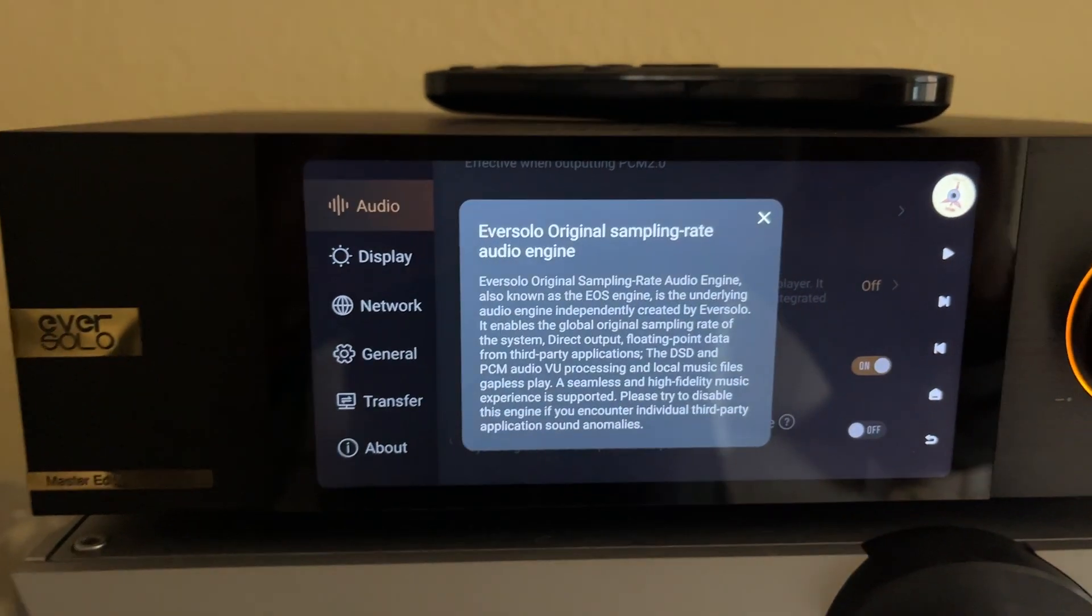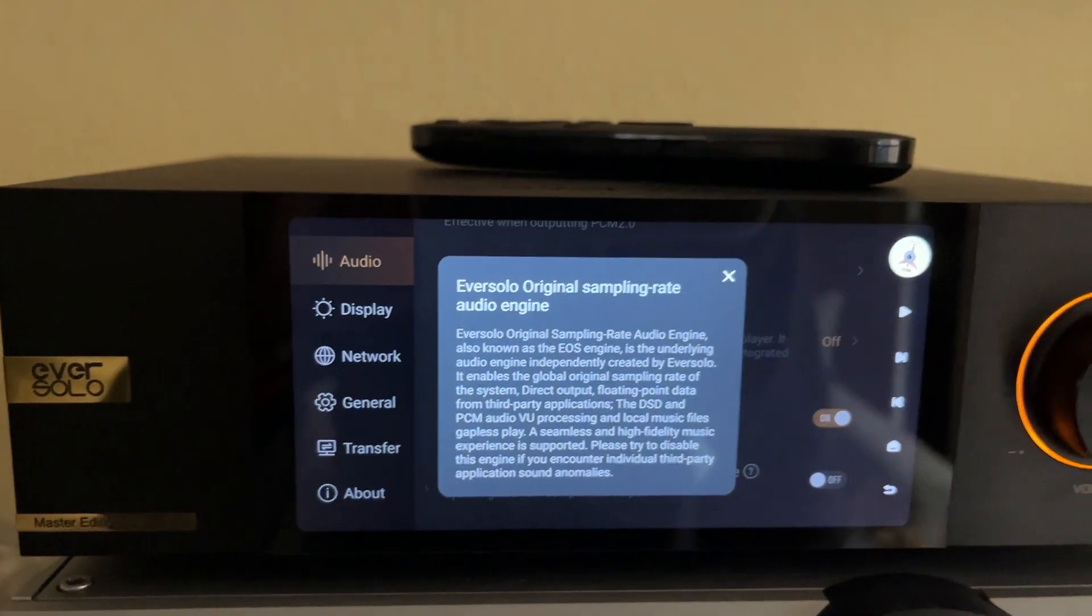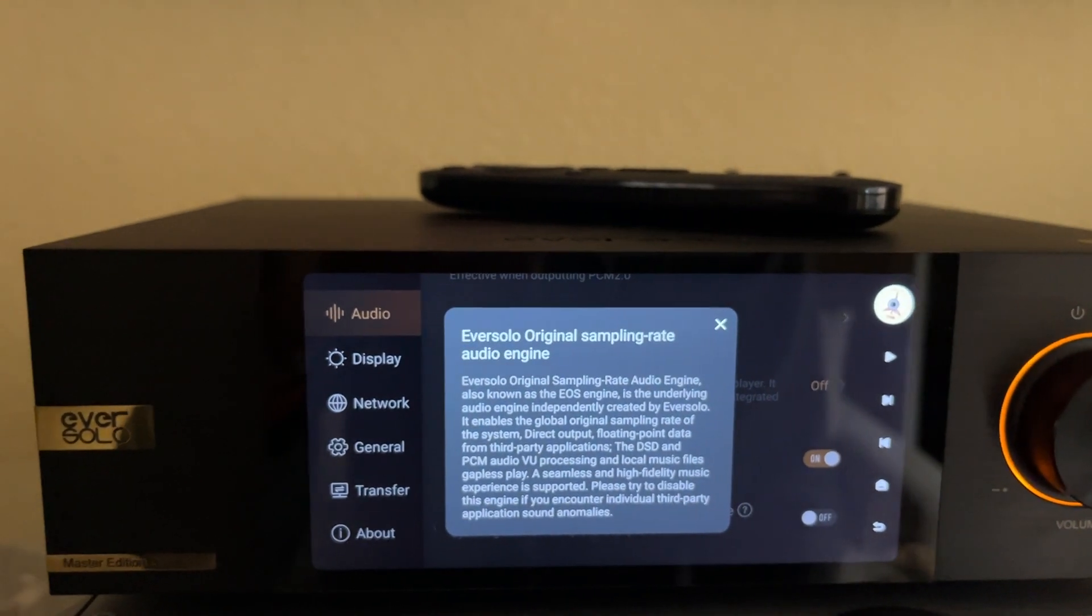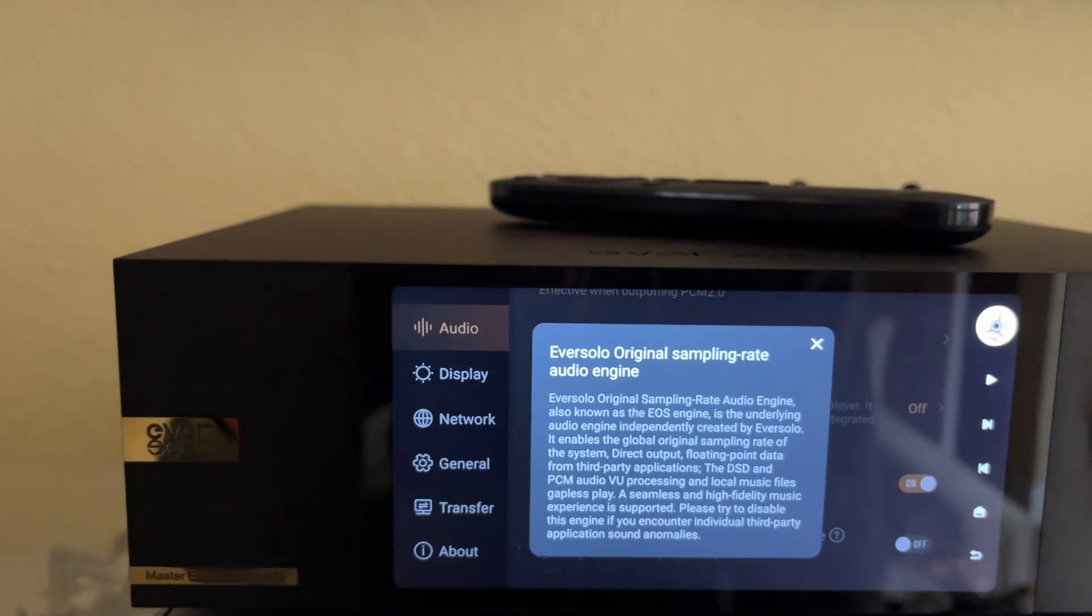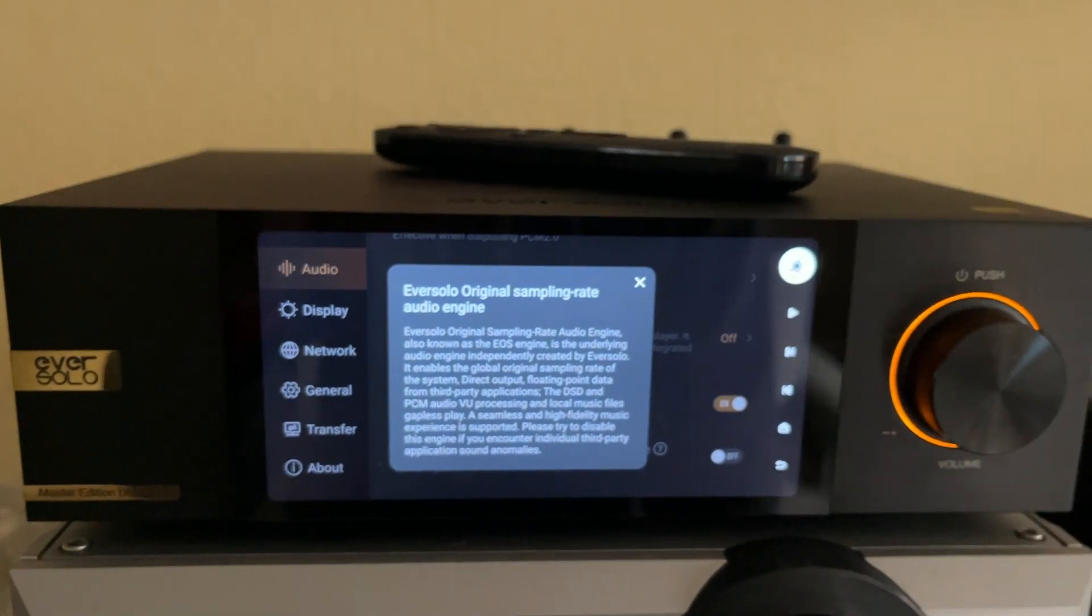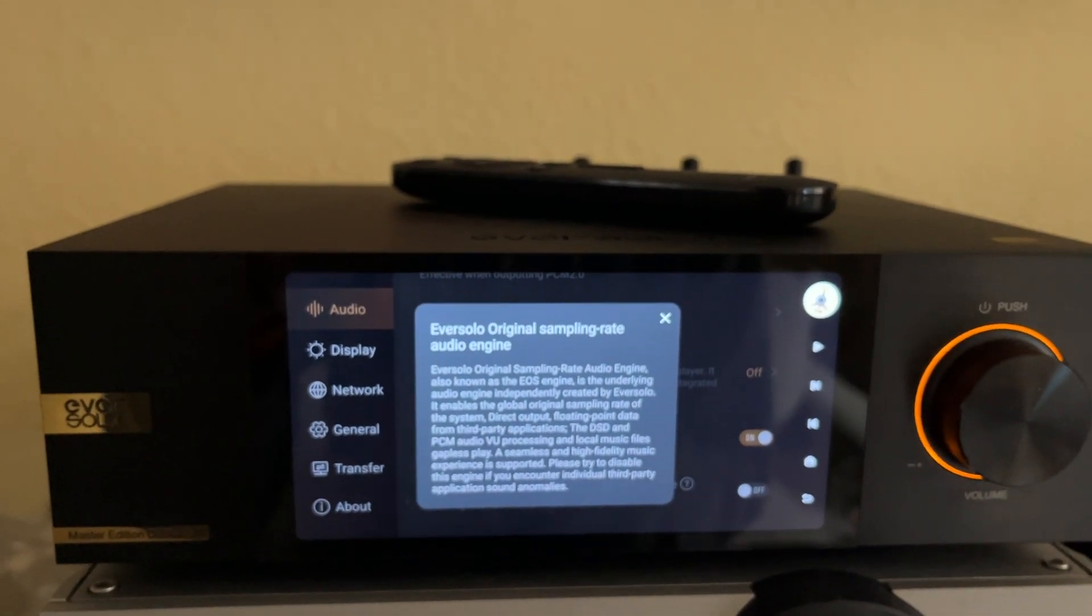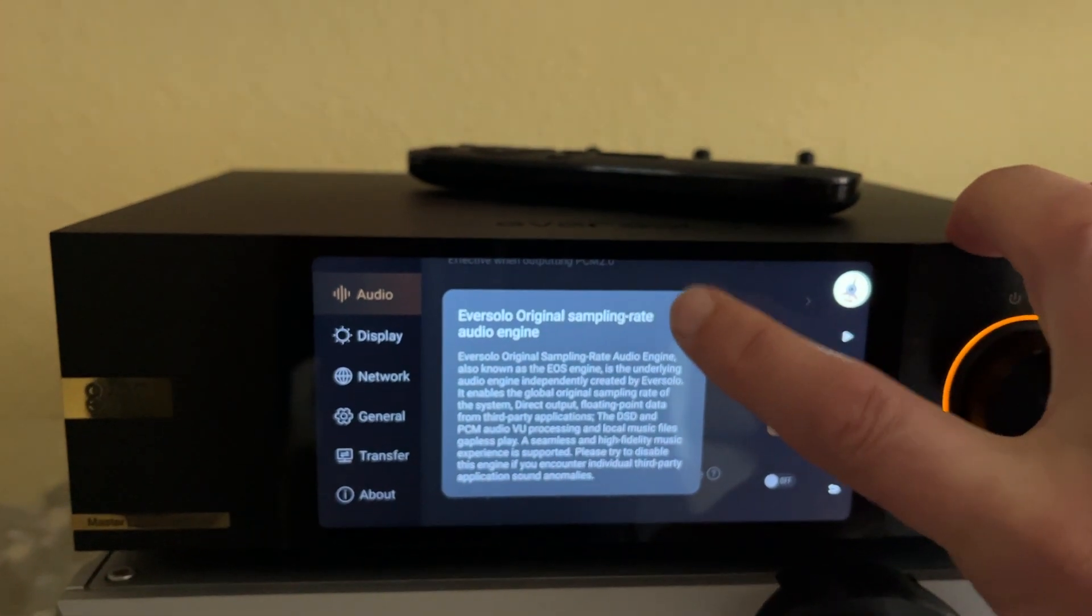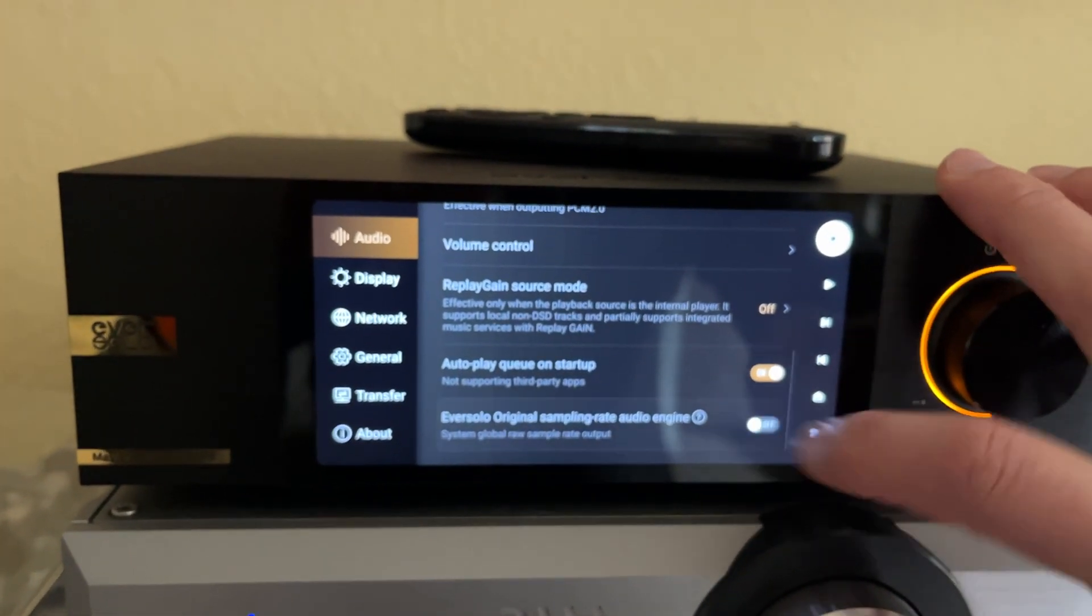Really what this means specifically is that it bypasses the Android operating system that's running on the device sampling rate output. Android has something called SRC, which stands for sampling rate conversion. What this does, based on the source, it actually either upsamples or downsamples. Eversolo has added their own engine on top of it.